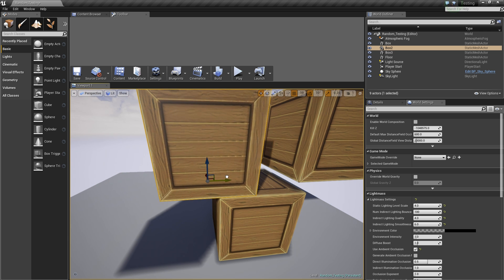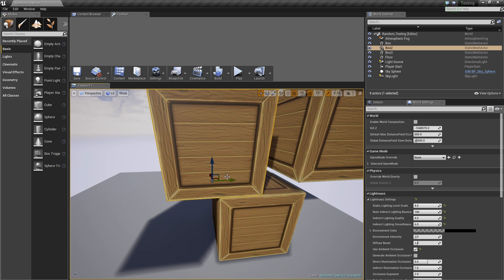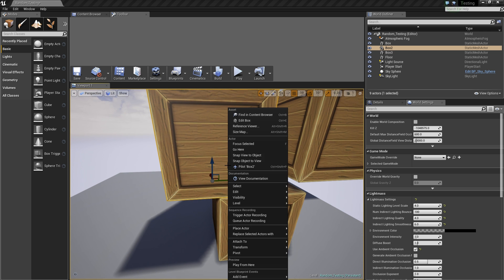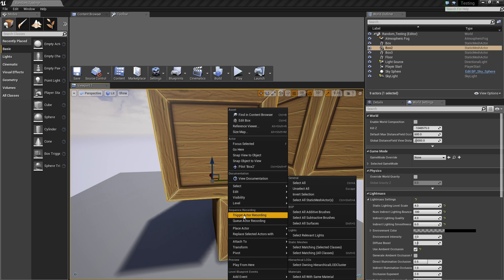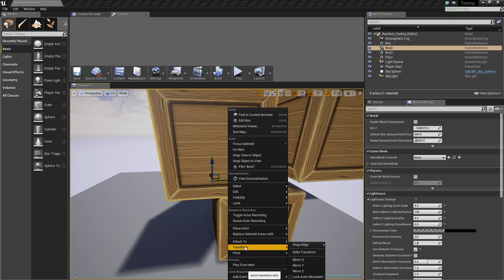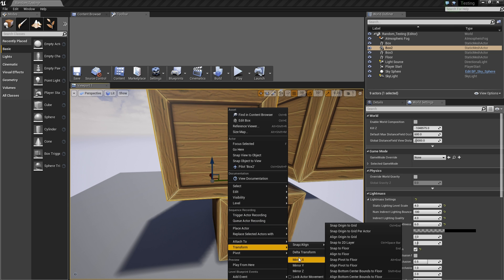You can lock the movement of any object by right clicking on the object, and then under the category transform, select lock actor movement.